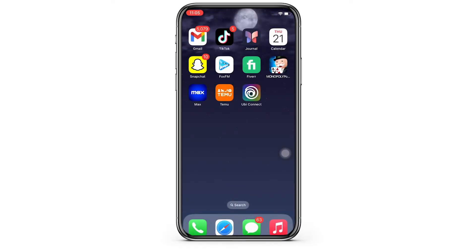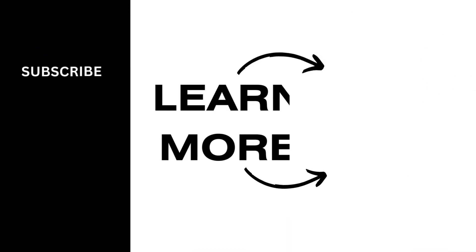If you find this tutorial helpful, please make sure to like the video and do subscribe to our channel for more content like this. Thank you for staying with us until the end.